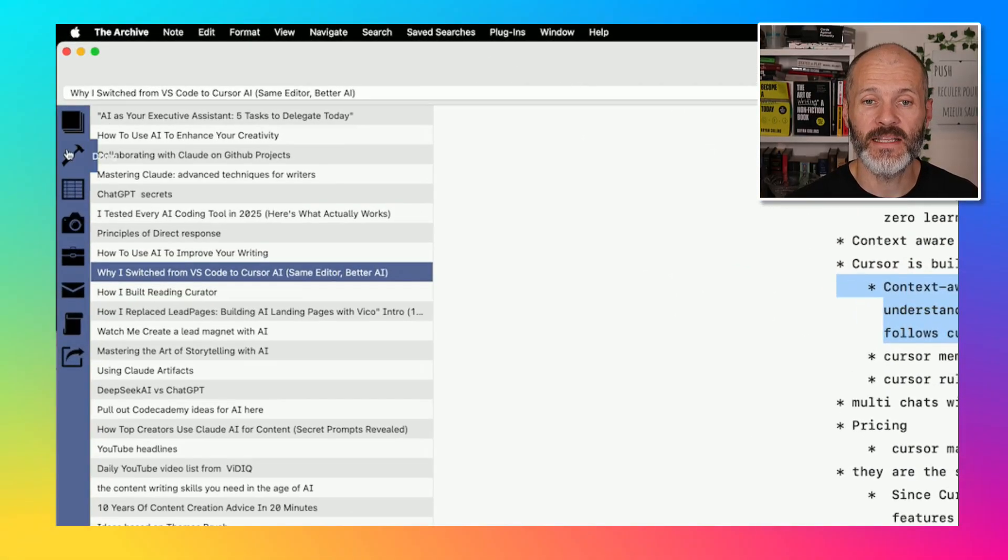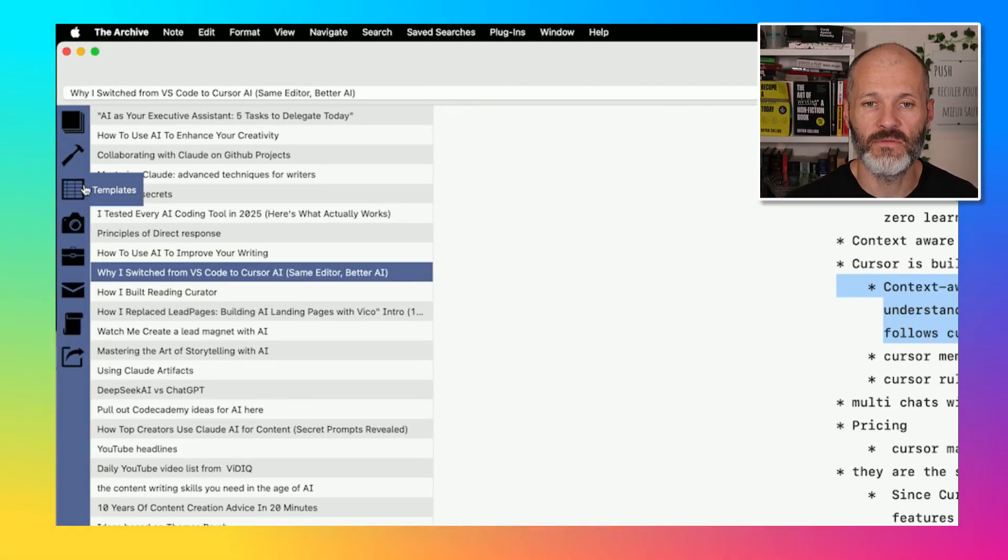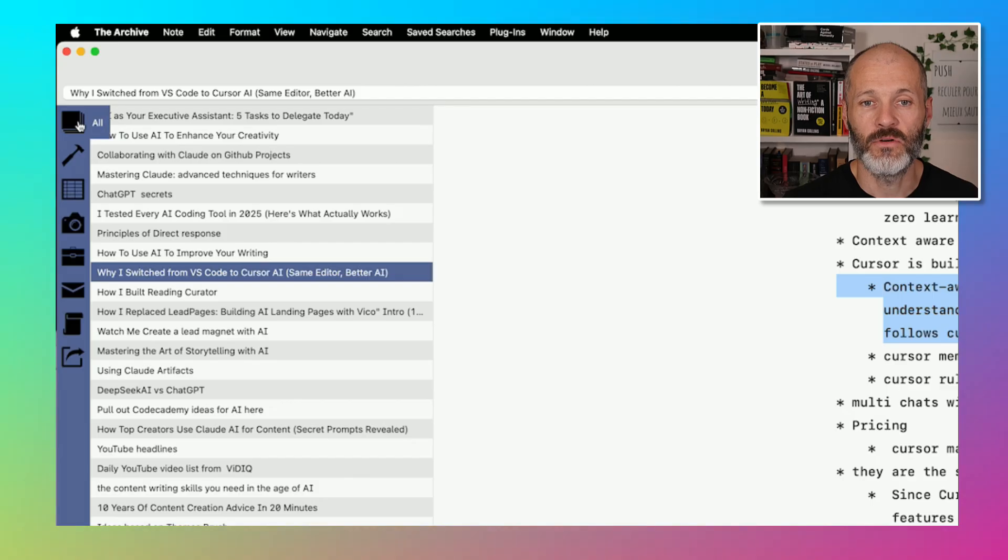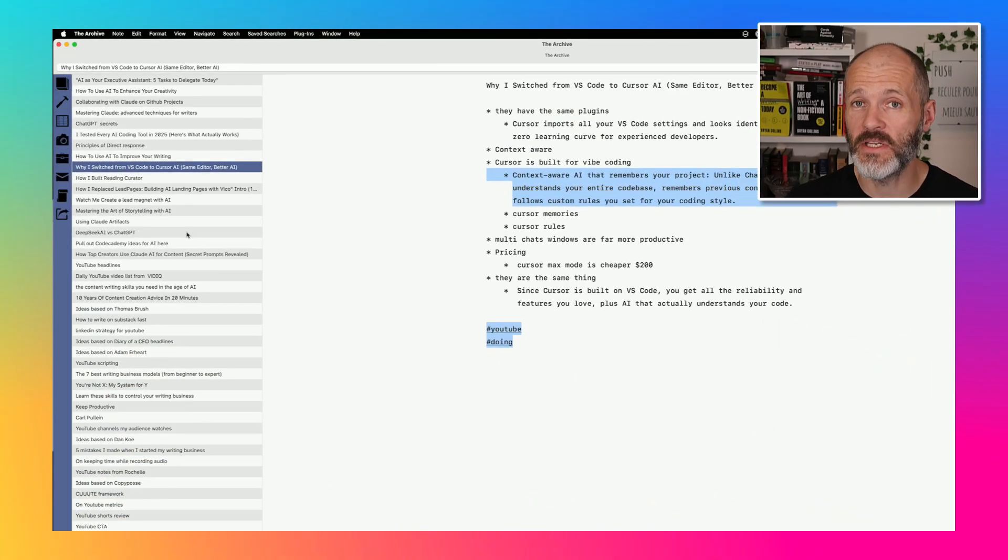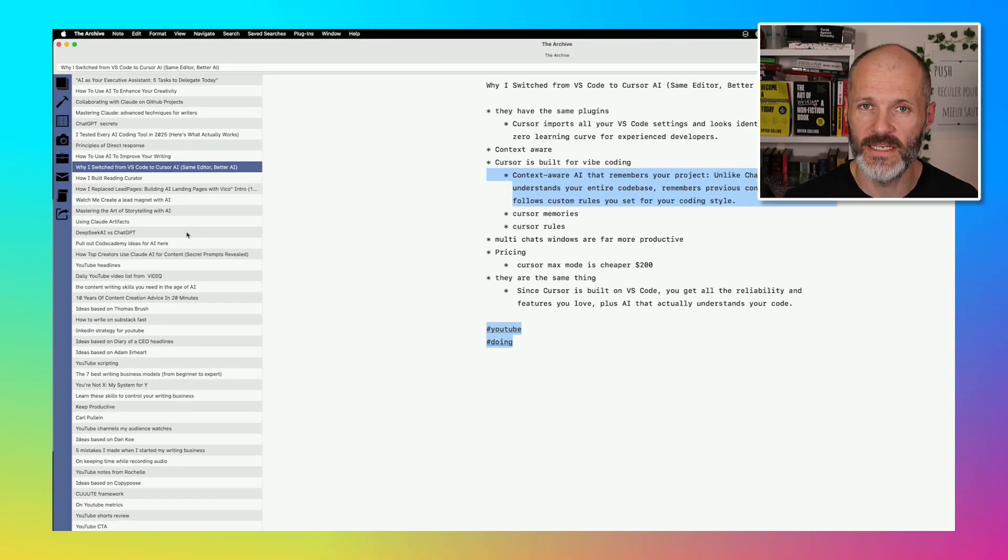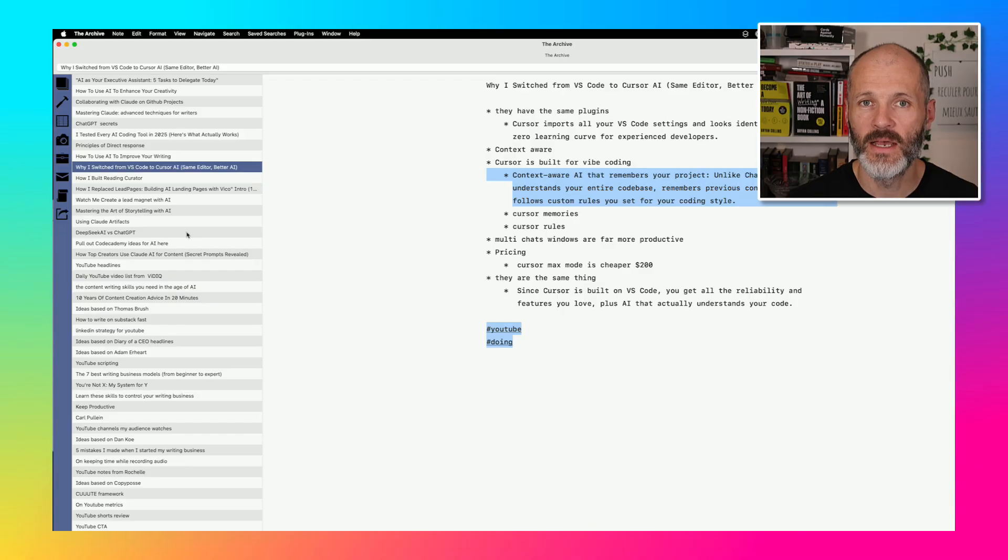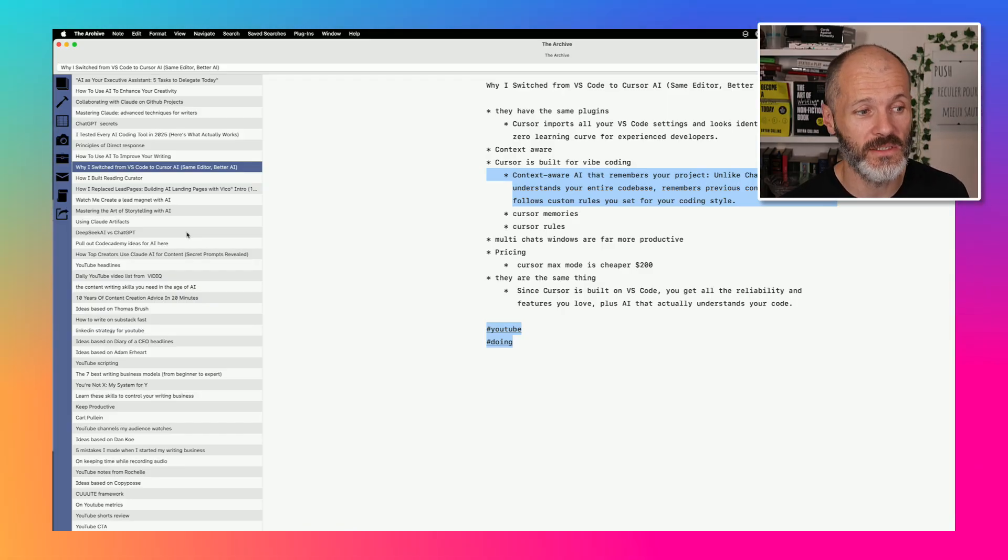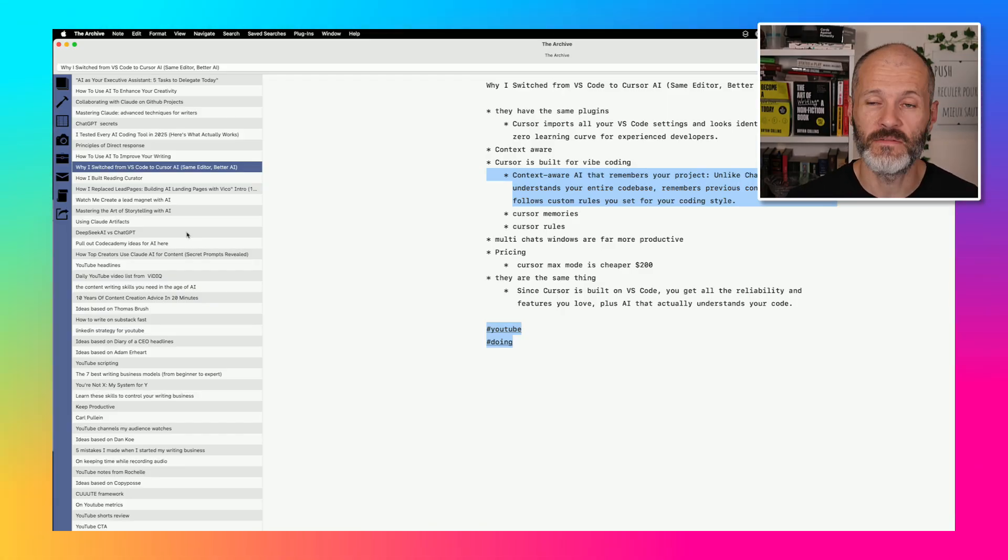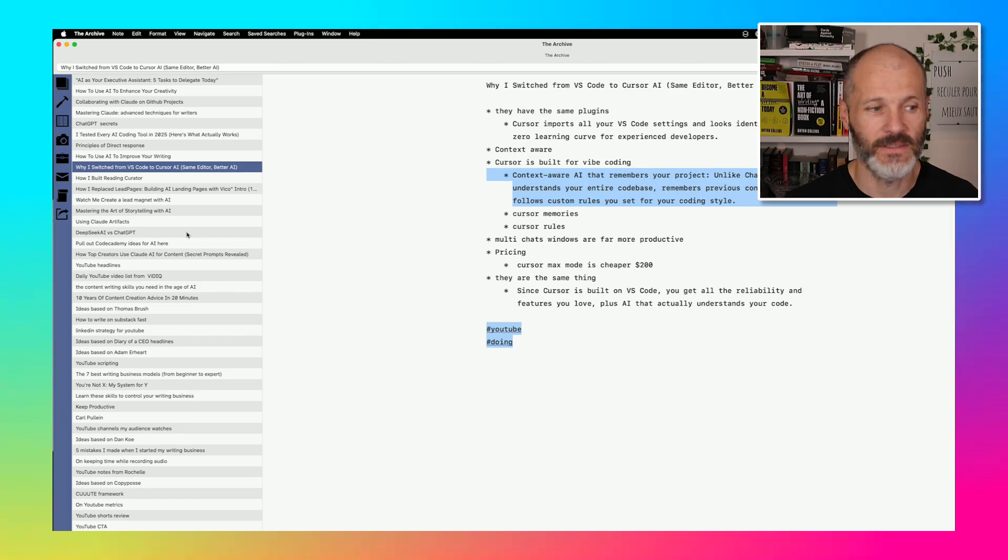You can, of course, customize these searches to suit your workflow. So I have one for templates and I also have one just for general notes. Now do remember if you're using the archive on more than one computer, you will need to reset up these saved searches on your different devices because the archive does not sync your preferences from one device to the next.